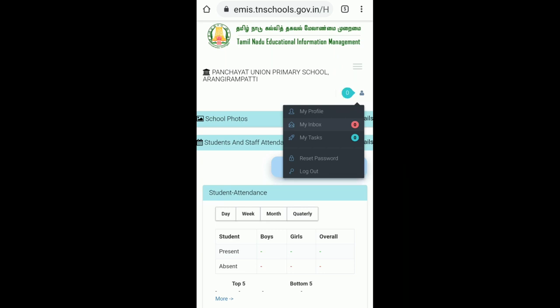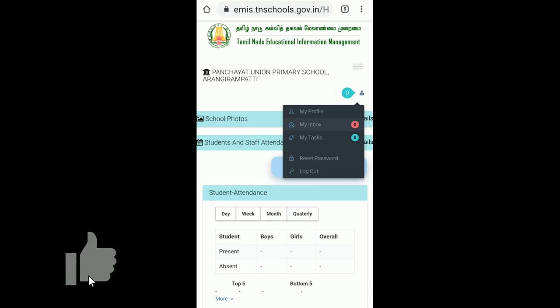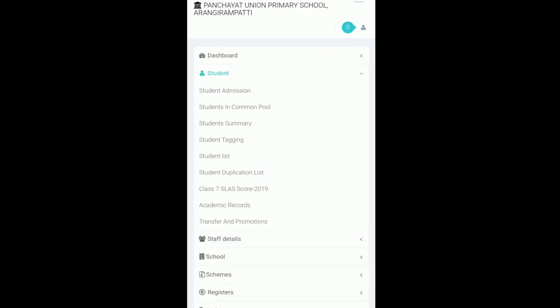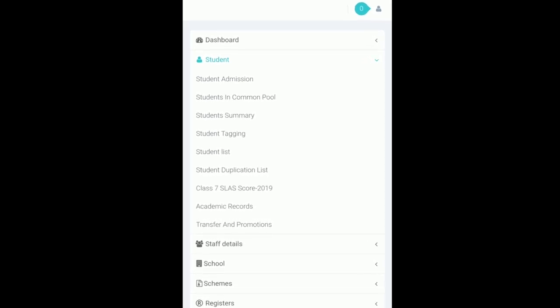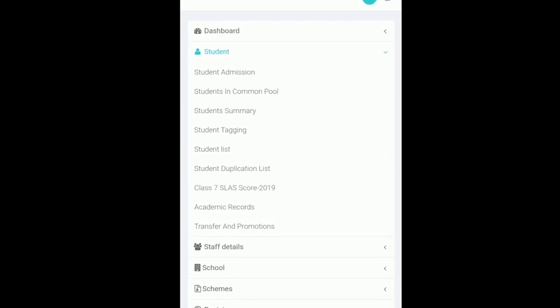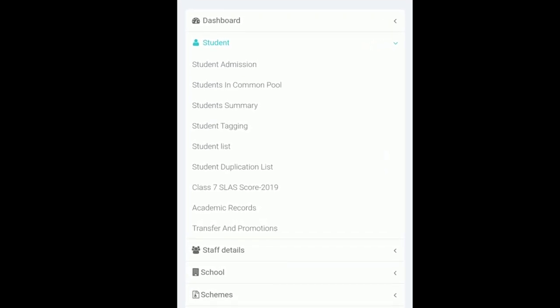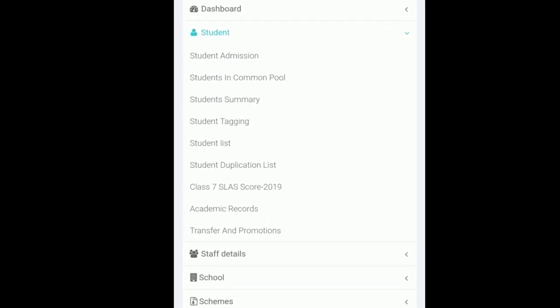If you click on the class exam, you can display the result mark.